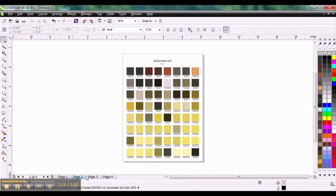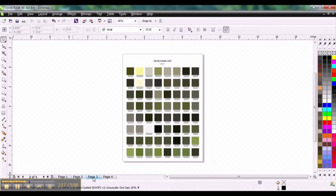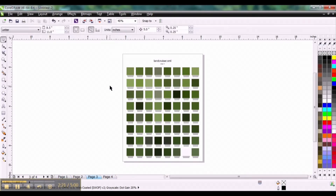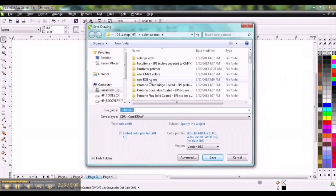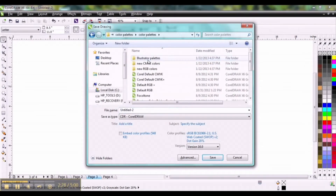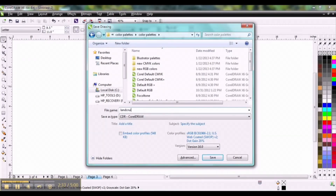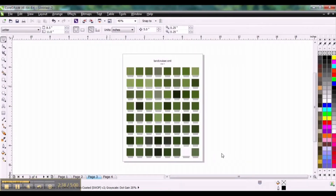Now we have four pages of colors that are pulled from that image. Go ahead and save that into a folder and you're finished.